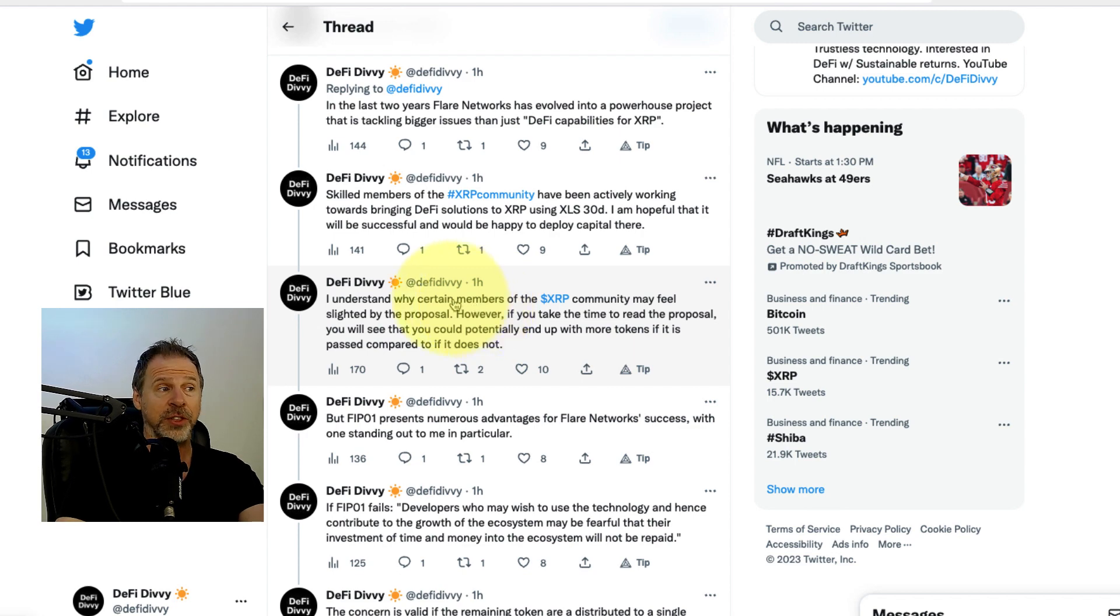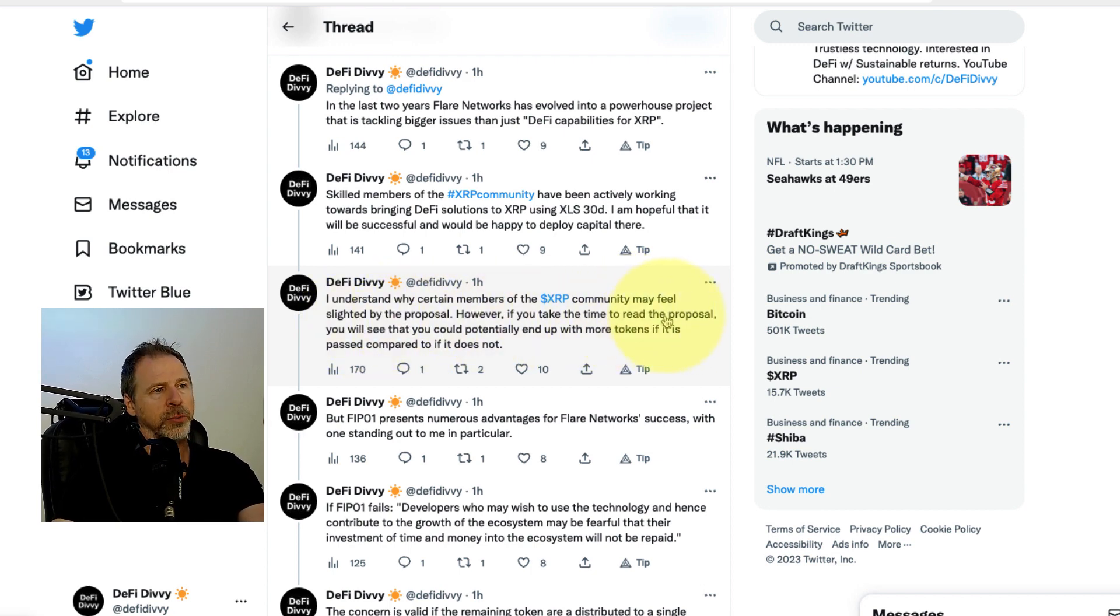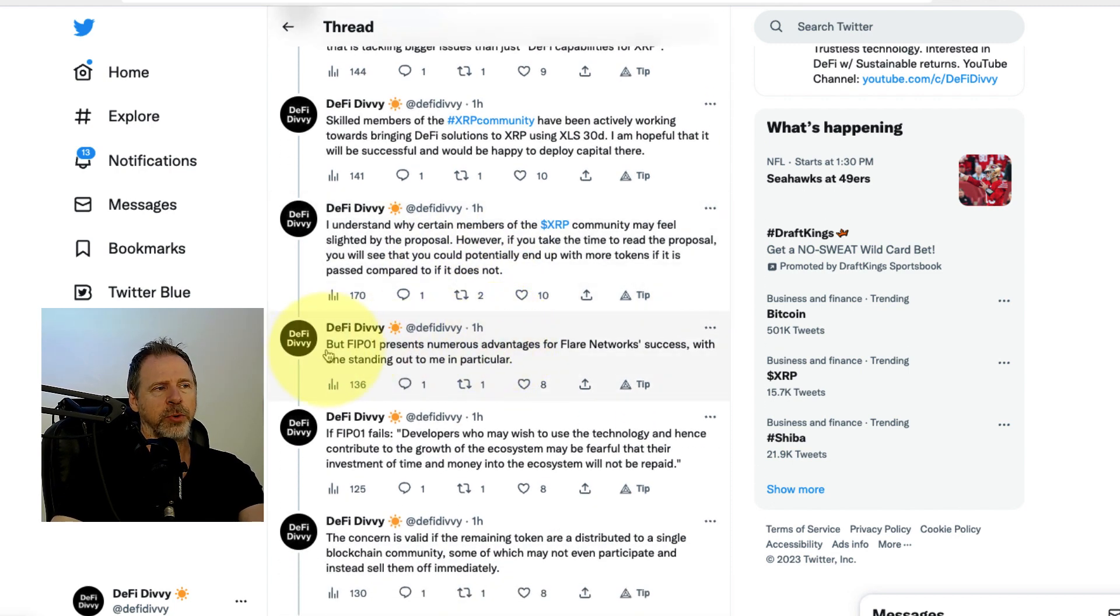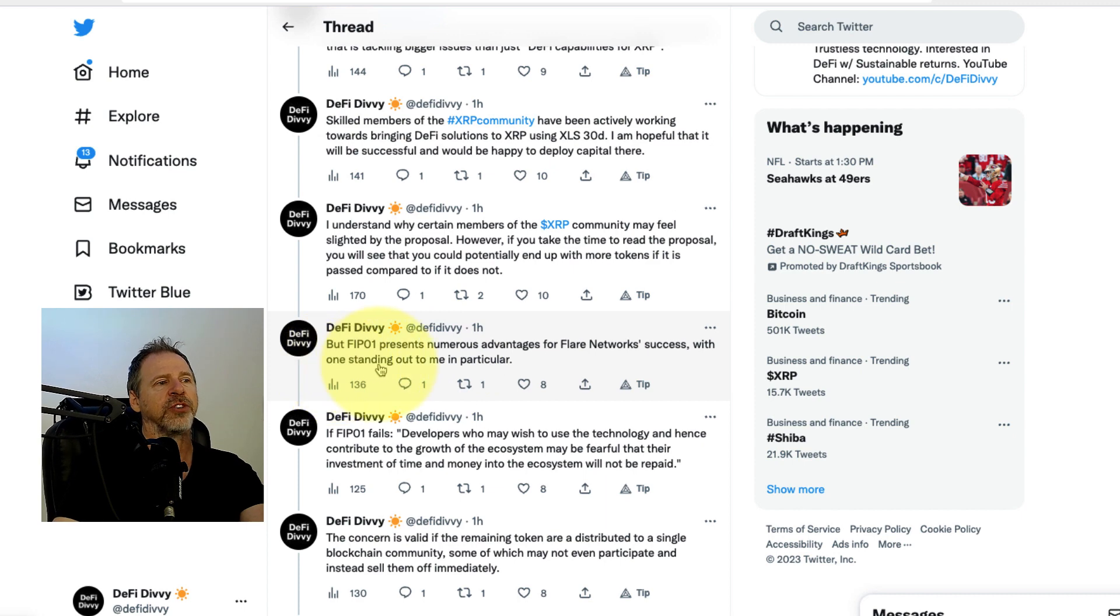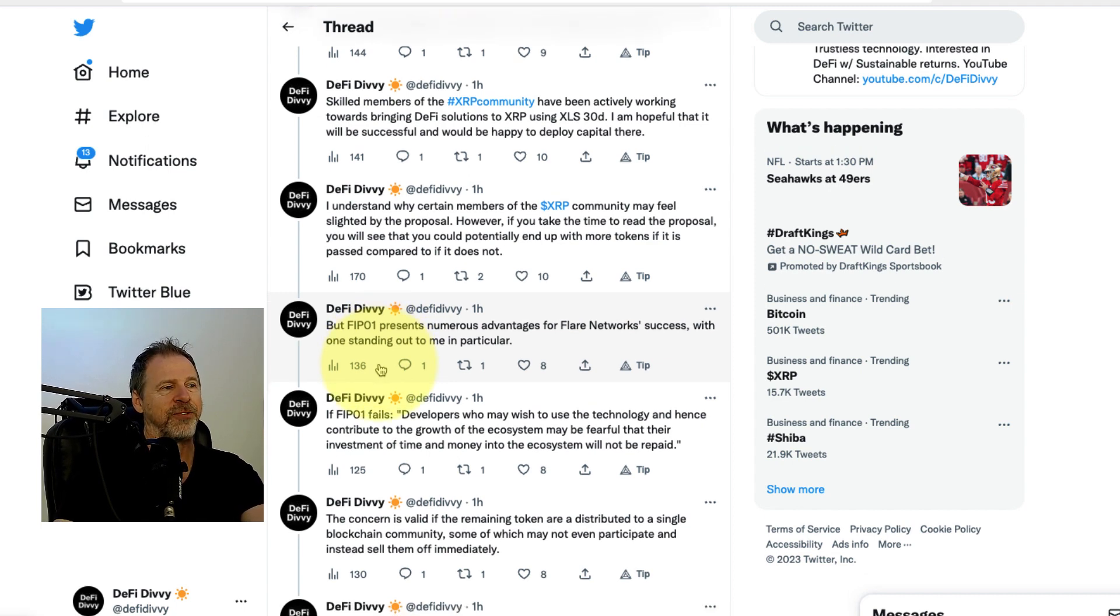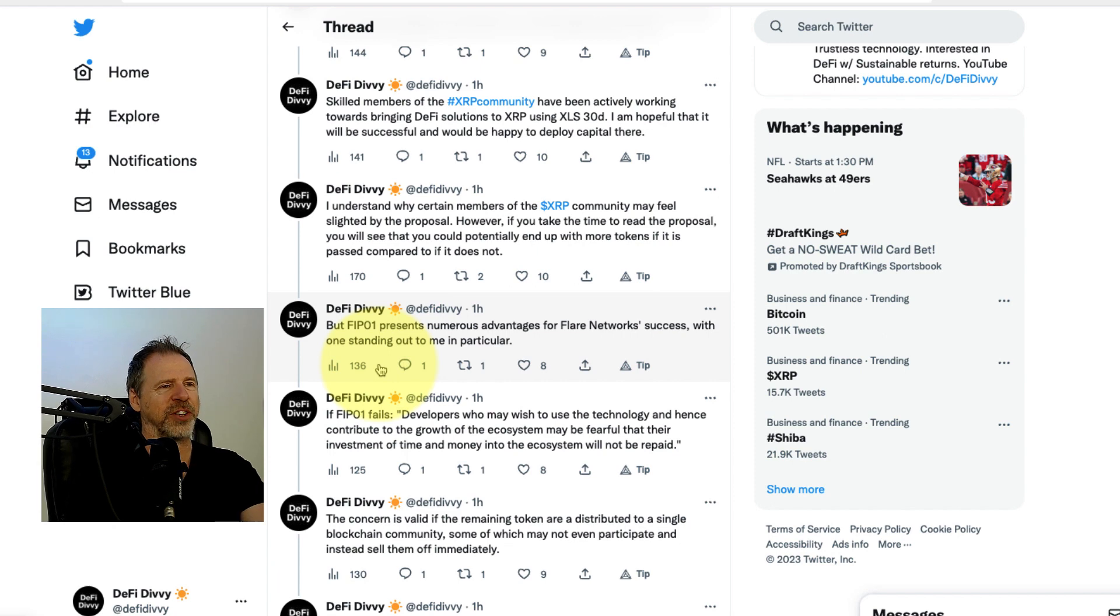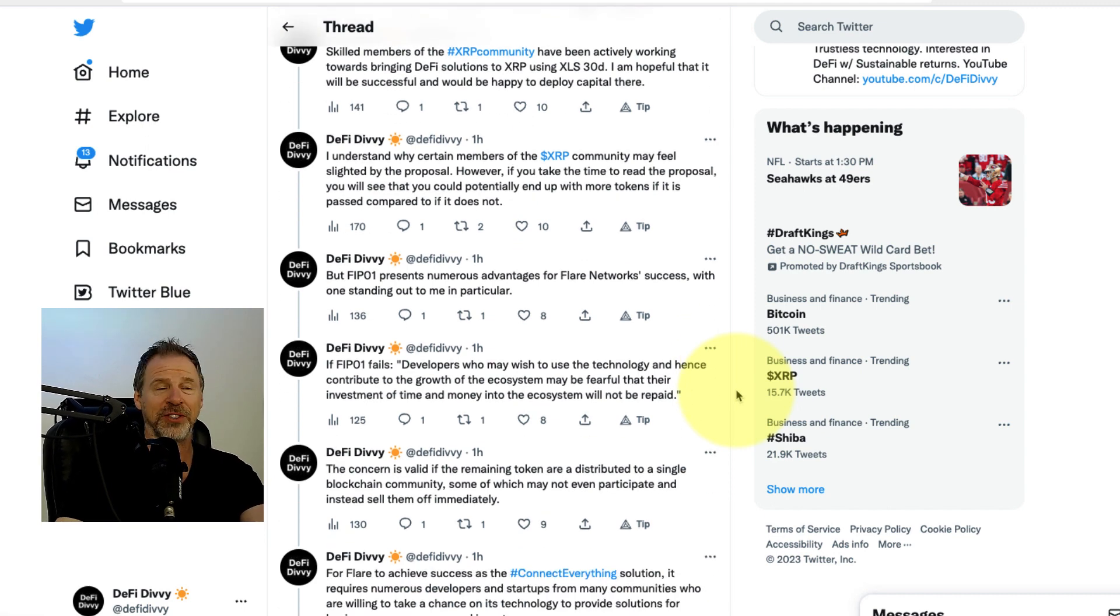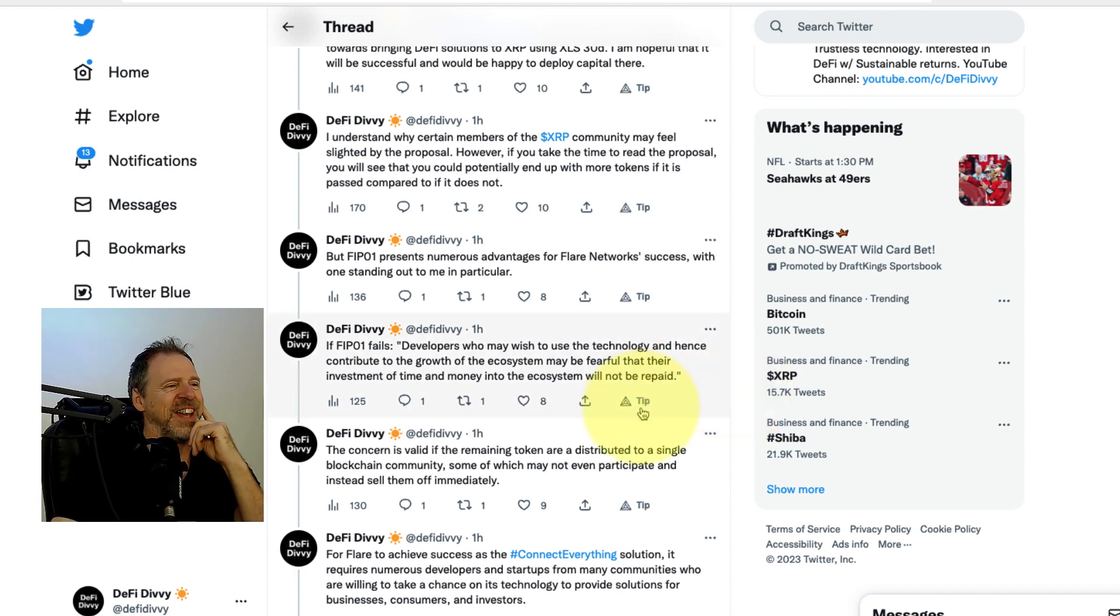In the next tweet of the thread, I wrote: I understand why certain members of the XRP community may feel slighted by the proposal. However, if you take time to read the proposal, you will see that you could potentially end up with more tokens if it is passed compared to if it is not. FIP01 presents numerous advantages for Flare Network's success, with one standing out to me in particular. When I read the proposal, this stuck out to me, this bullet point in the proposal did. Because I'm a developer. I've been a developer for like 20 years, in addition to being an investor. I love building things. Flare is one of the networks I want to build something on. I'd love to build something for the XRP ledger too. I'm not so tribalistic. I wouldn't mind building something for both. Maybe something that's interoperable using Flare.